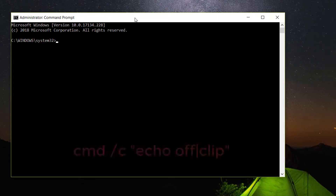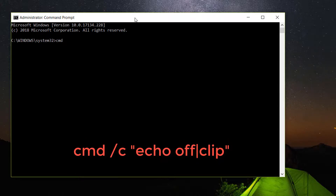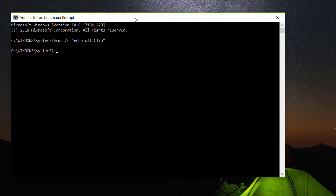Type: cmd /c and then in quotes type 'echo off', hit Enter, then type 'clip' and hit Enter again. After that, restart your PC — hopefully your copy-paste will work. If not, you can follow the next step.